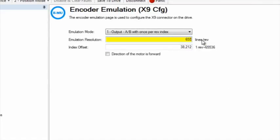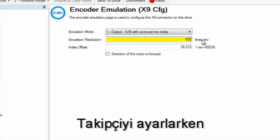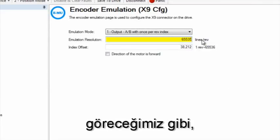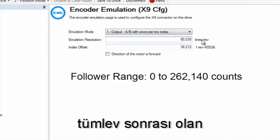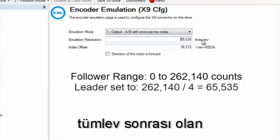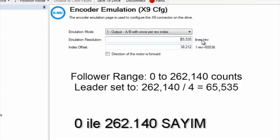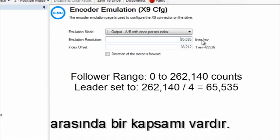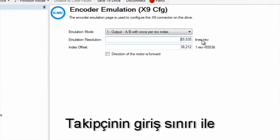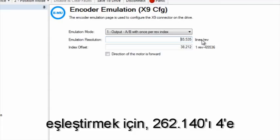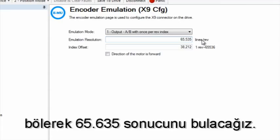As we will discover when setting up the follower, it has a range of 0 to 262,140 counts which is post quadrature. To match the input limit of the follower, we will divide 262,140 by 4 to give us 65,535.